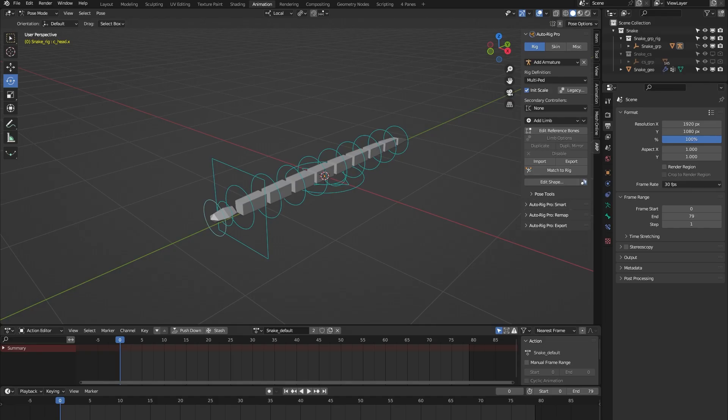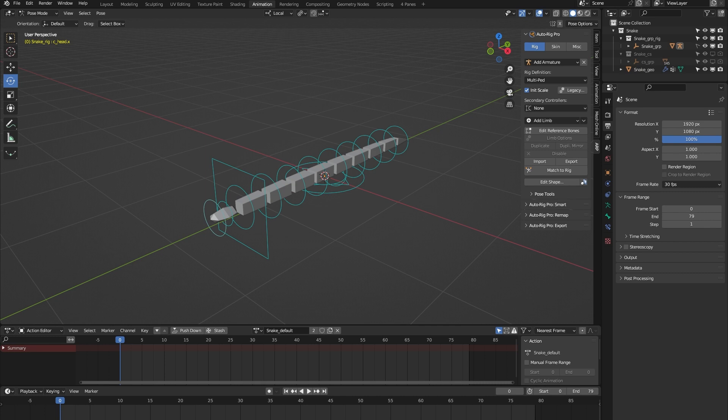Hello and welcome to this short demonstration of the Snake Rig from the AutoRig Pro Rig Library Blender add-on. This rig is part of a library of 24 animal rigs available at Blender Market. It's important to note that the AutoRig Pro Rig Library is specifically built for the AutoRig Pro rigging system.